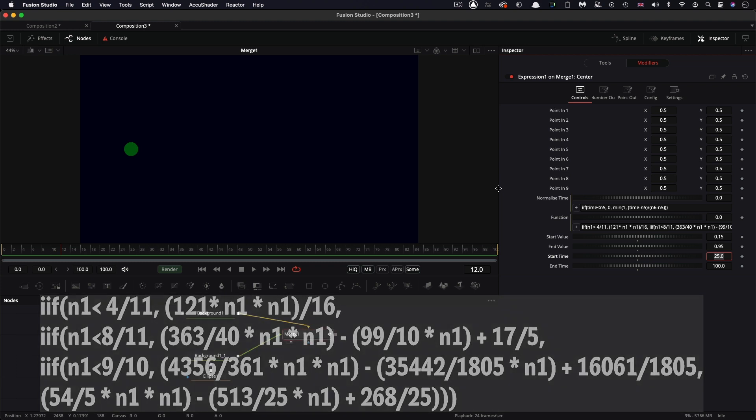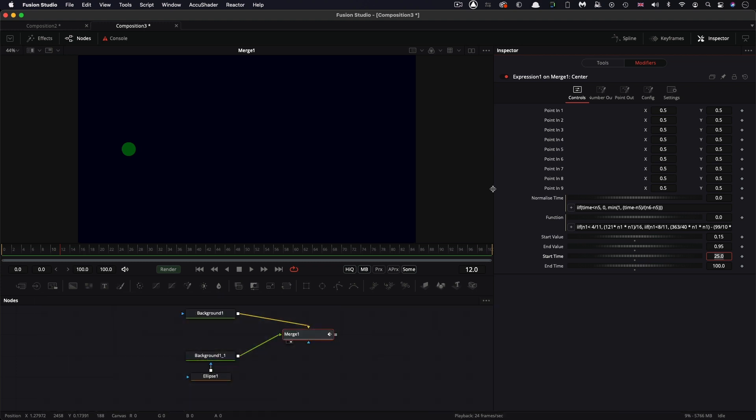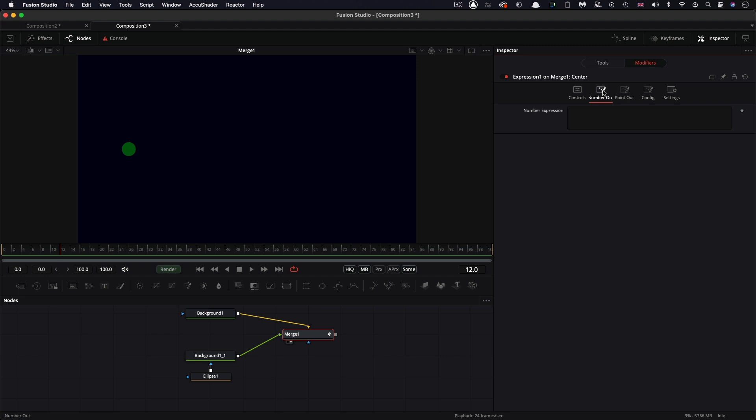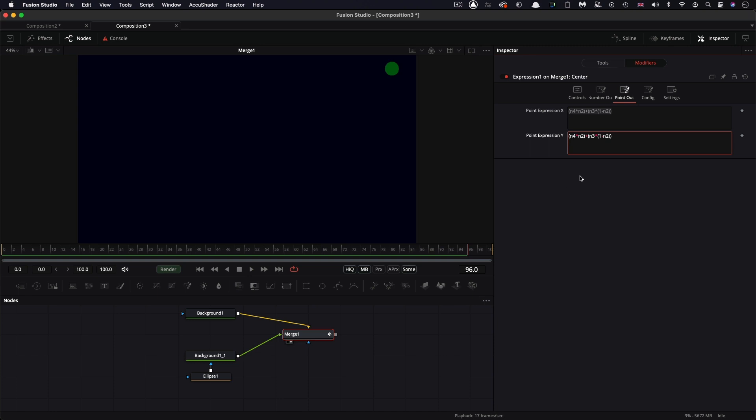So let's just make it a little bit more interesting by applying it to the Y position instead. So I'm going to copy that X expression and paste it into the Y. And actually, before we do the Y only, let's just see what that happens there. So we're actually applying that to both axes at the same time.